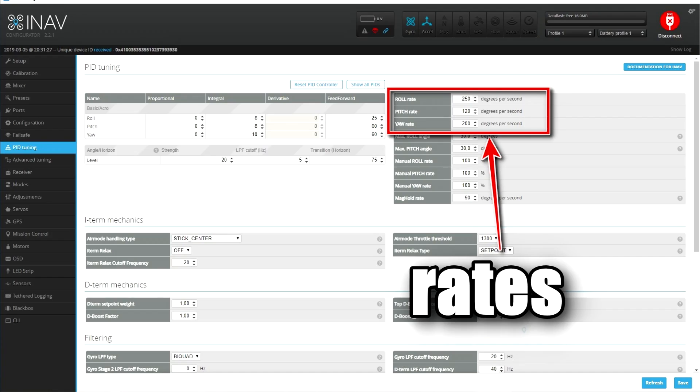Step one: you have to know the rates. It's even more important to know the rates — meaning the capabilities of the hardware — with airplanes than it is with multirotors. You have to know how fast the airplane can rotate on roll, pitch, or yaw. Because if you try to set too high rates compared to what your hardware can do, it will just not work like you expect. So you have to know the rates.